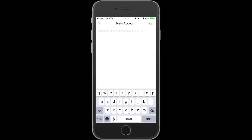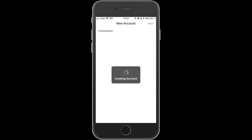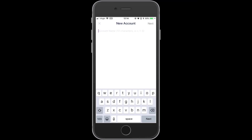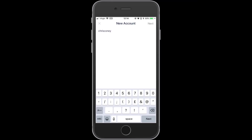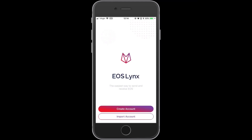EOS accounts have to be exactly 12 characters in length, and you can have A to Z or numbers 1 to 5. I try 'christopherc' — I think that's 12 in total — but it says the account name already exists. So I try my name, C-H-R-I-S-C-O-N-E-Y, which is only 10 characters. I need to put two numbers on there, so I'll put 55. I click Next, it checks to see if that account is available, and it is.